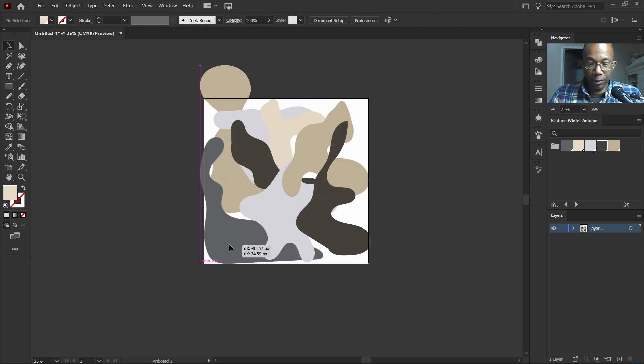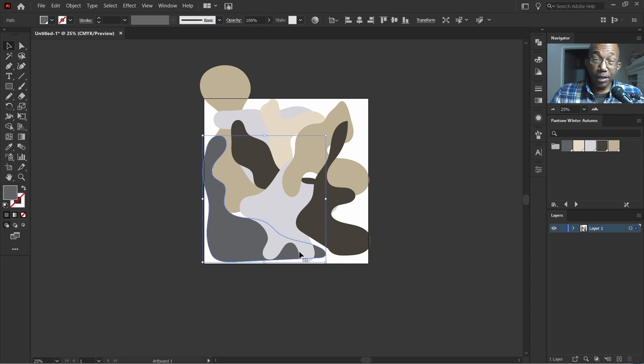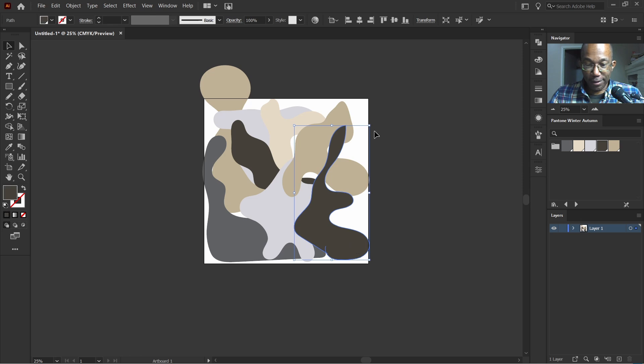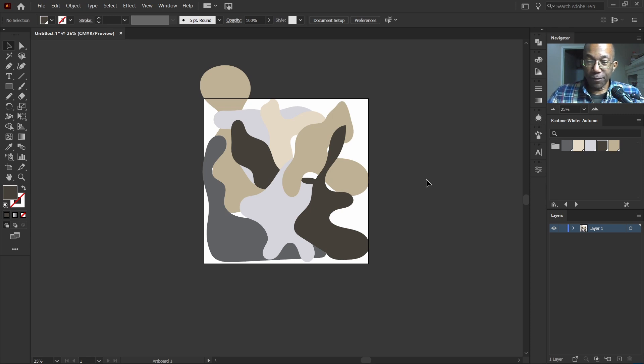Now, we can agree that this will definitely be an interesting looking pattern here. But it actually gives us that winter autumn color vibes. So let's do one more.